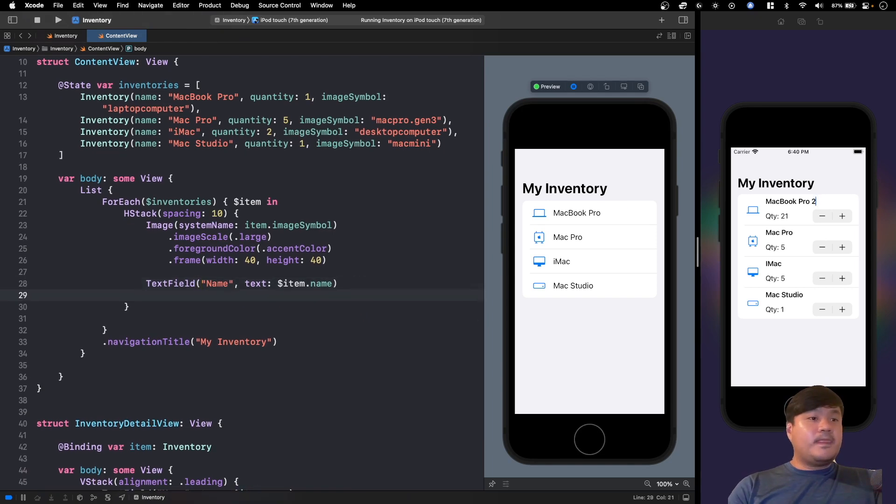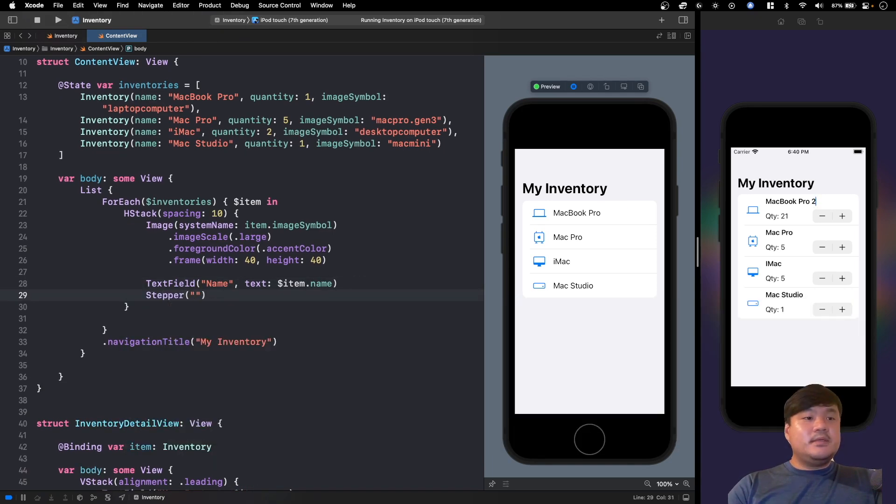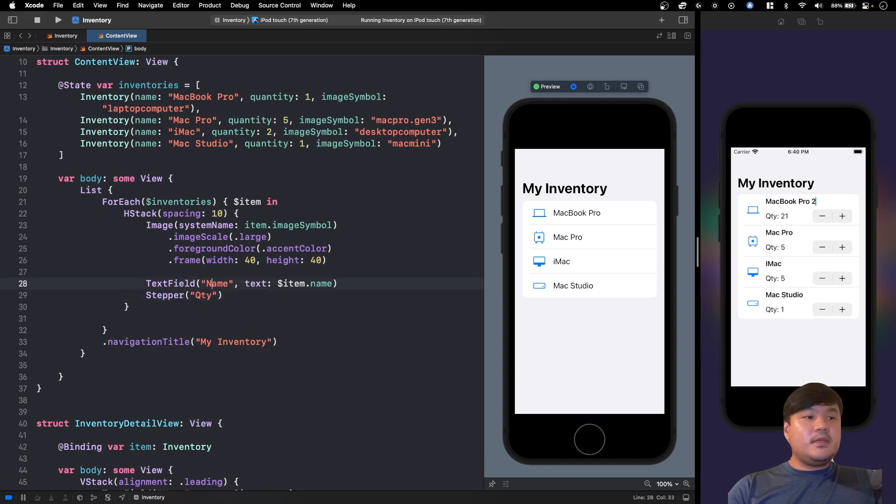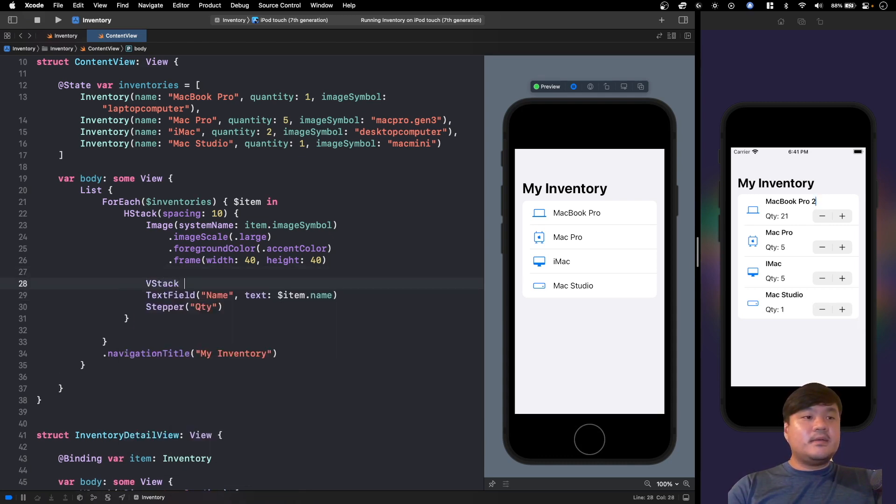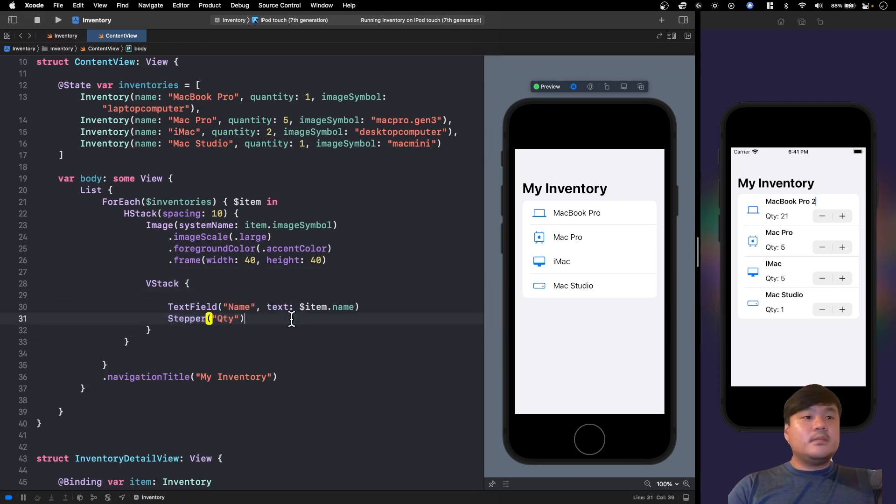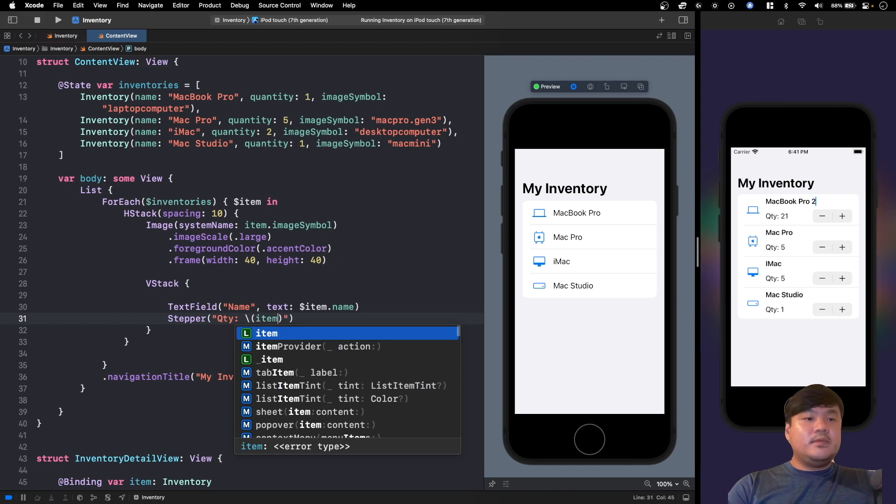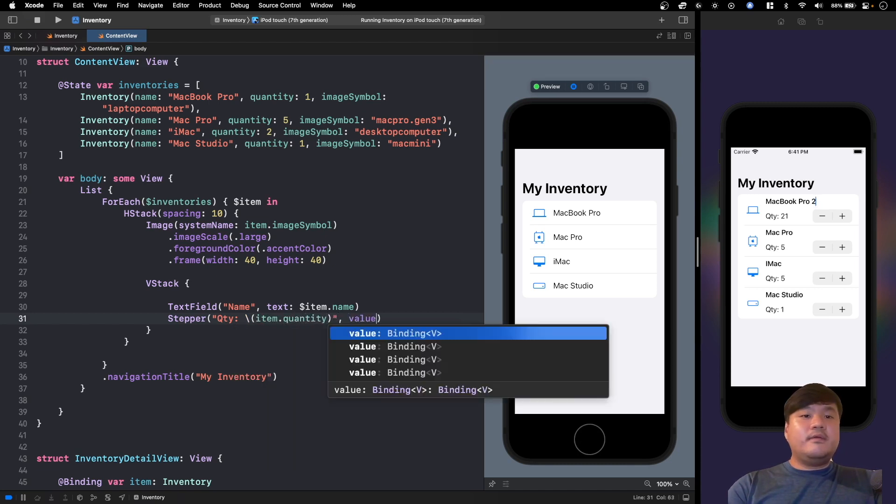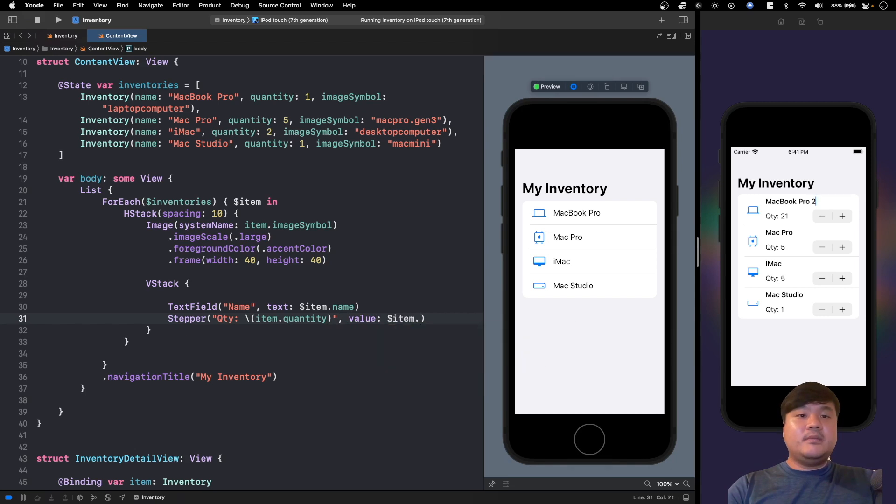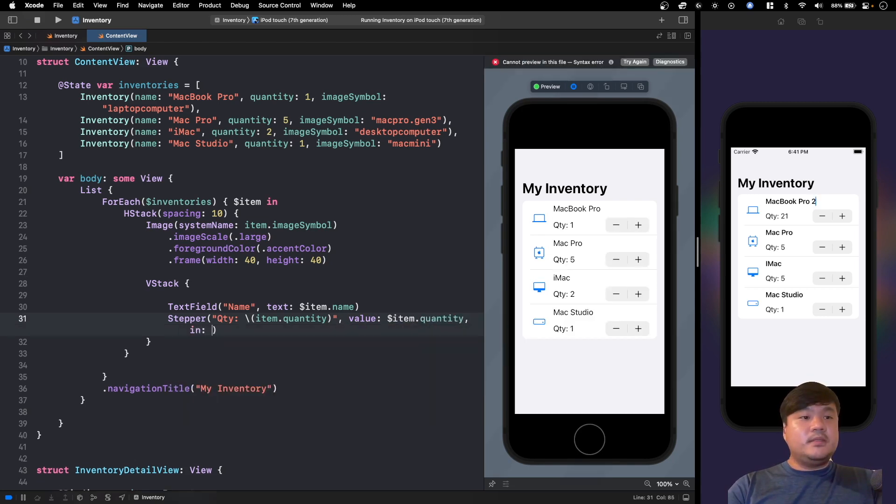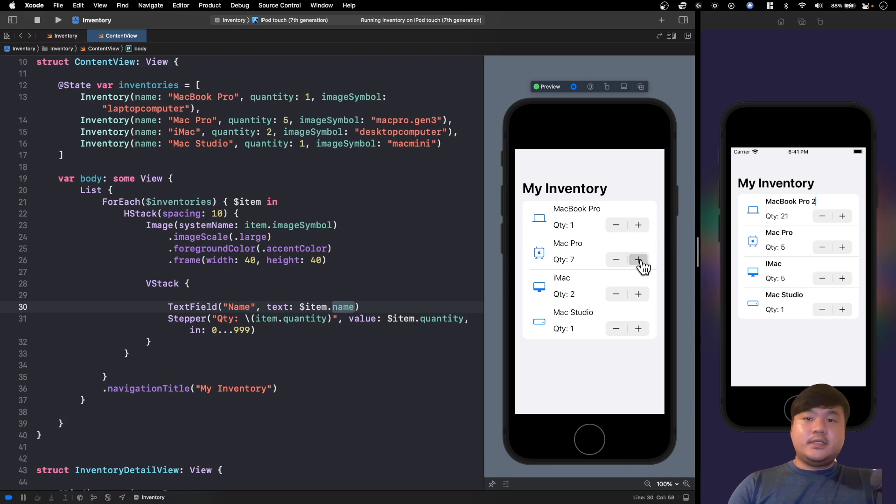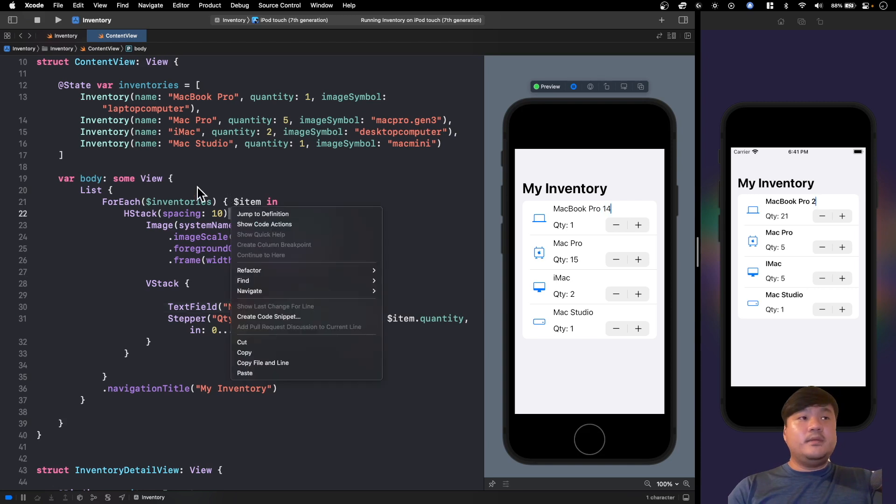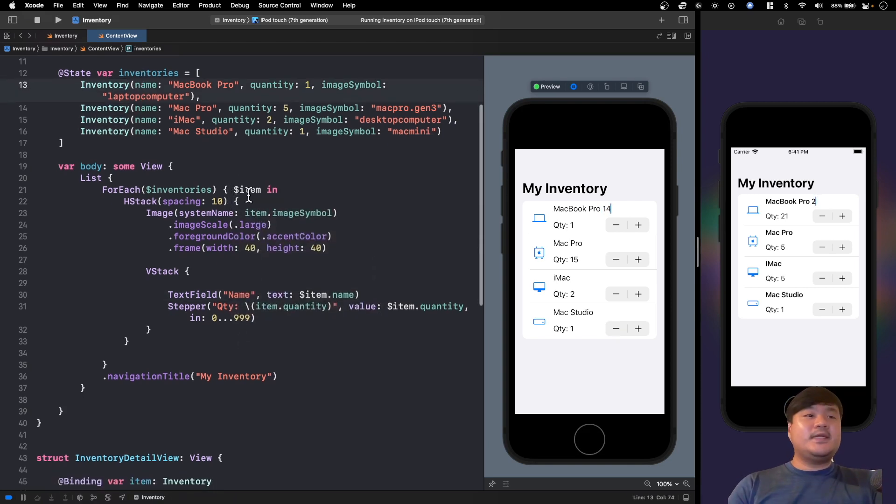And let's do the same for the stepper. Next, let's show quantity. Let's put it in a VStack. Show quantity and the actual item.quantity. And for the value you can pass item.quantity, and let's pass a range between 0 and 999 as the upper bound. Okay, so here the user can just update the quantity, update the name, and it will update this inventories array. Nice, right? Very simple.